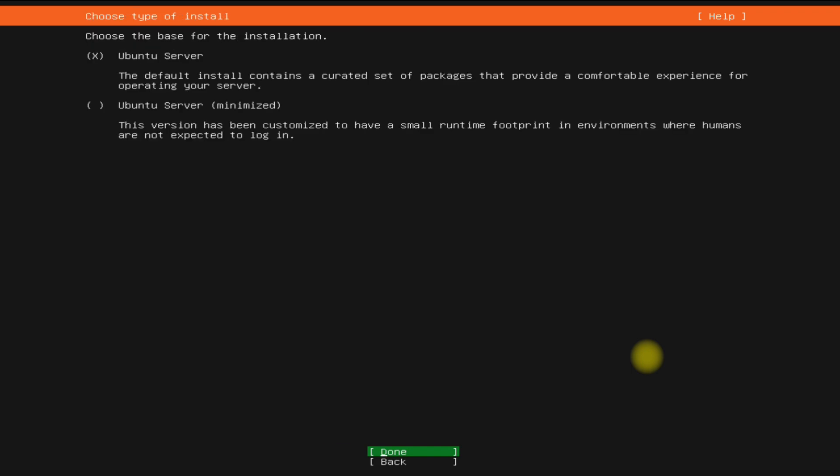There are two types of Ubuntu Server install available. The former is Ubuntu Server install, which is the default install and installs a curated set of packages that provide a comfortable experience for operating Ubuntu Server. This is good for newbies. The latter is the minimized Ubuntu Server, which is installed where no human interaction is needed and all tasks are done automatically.